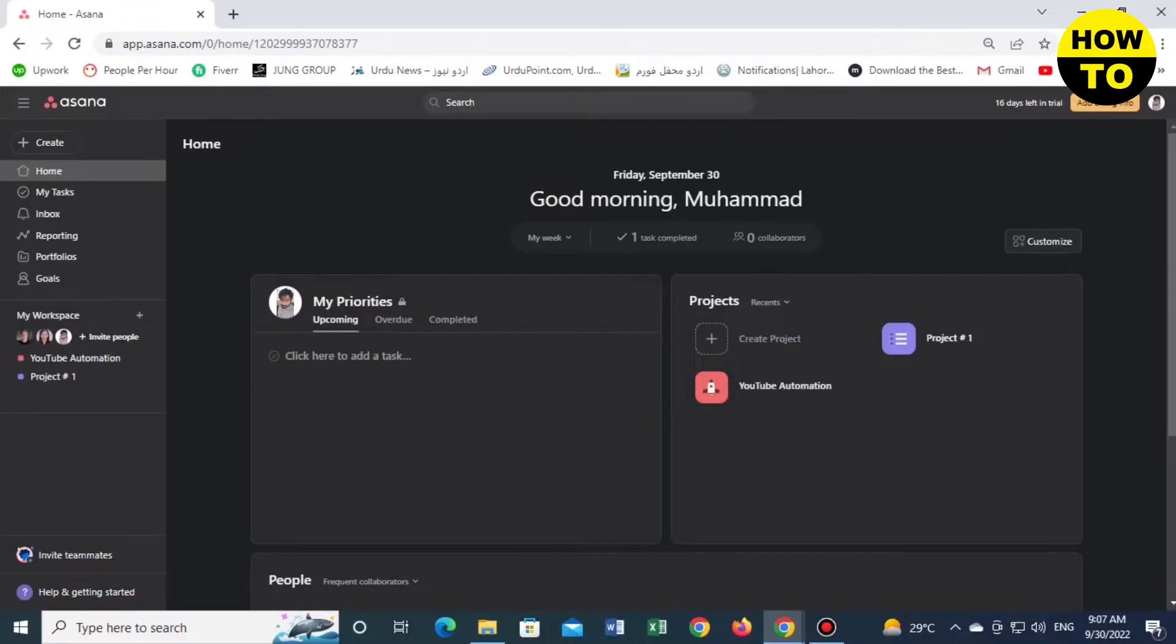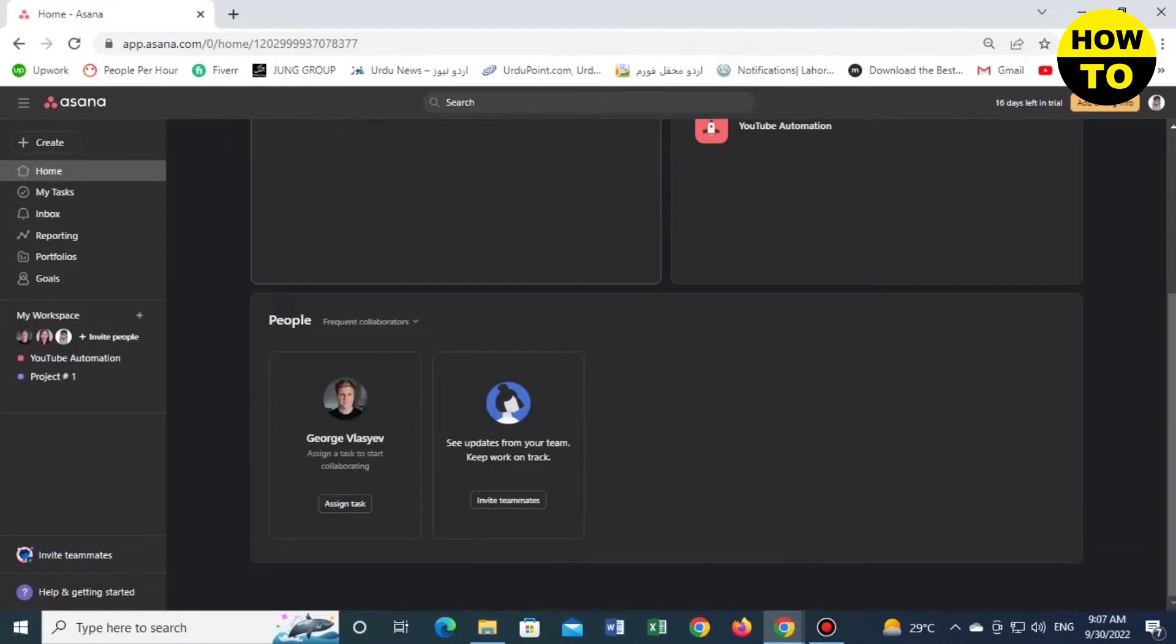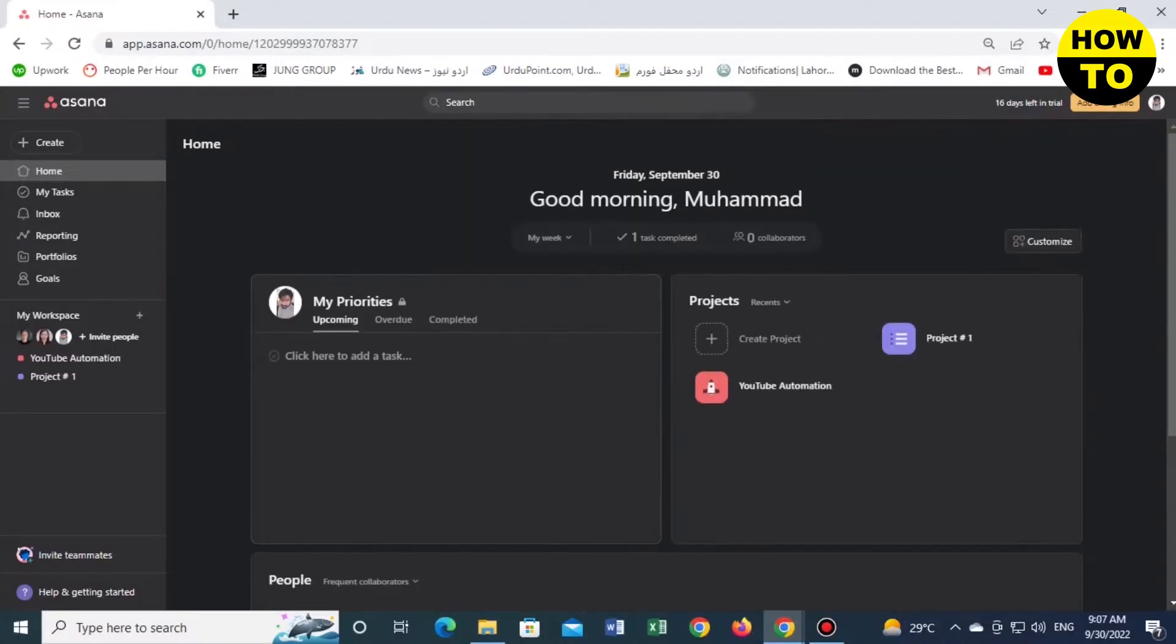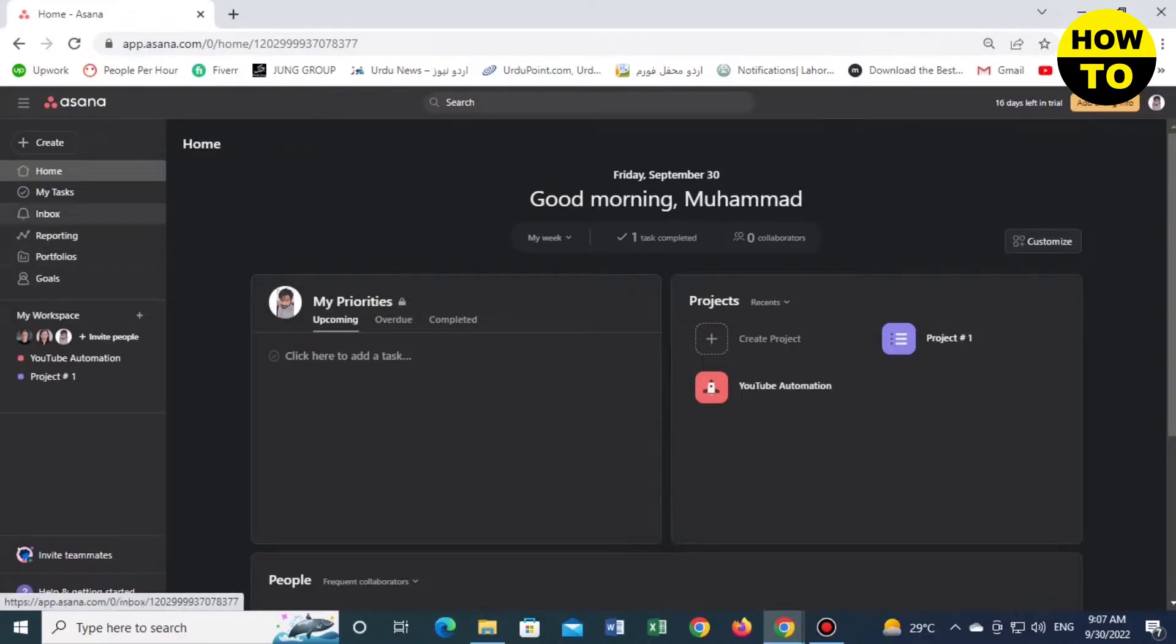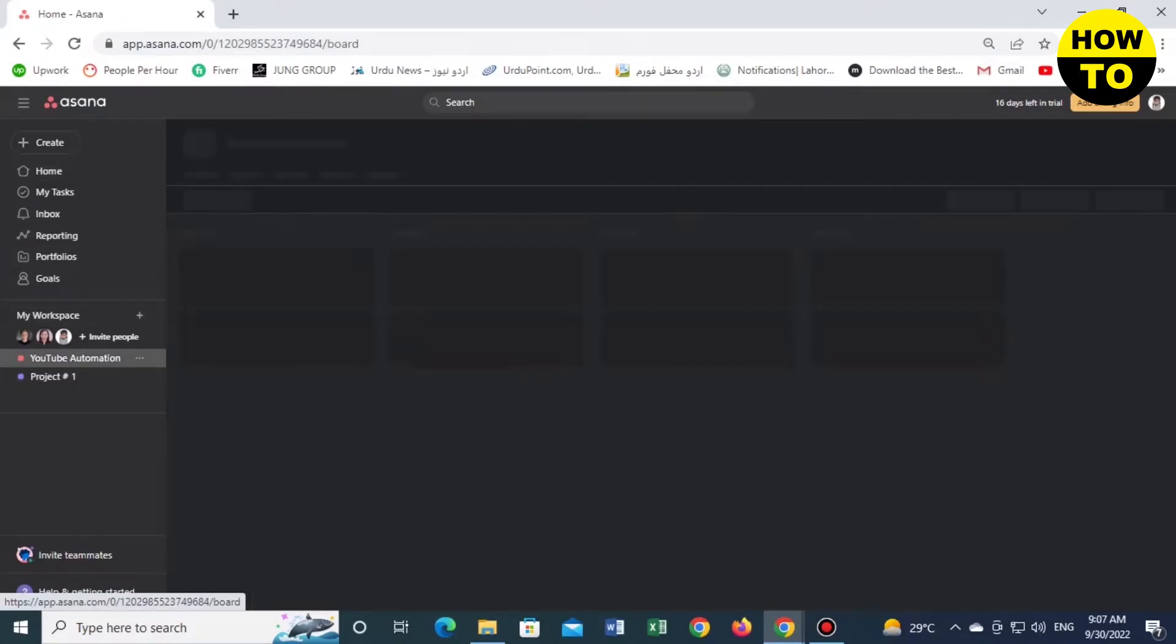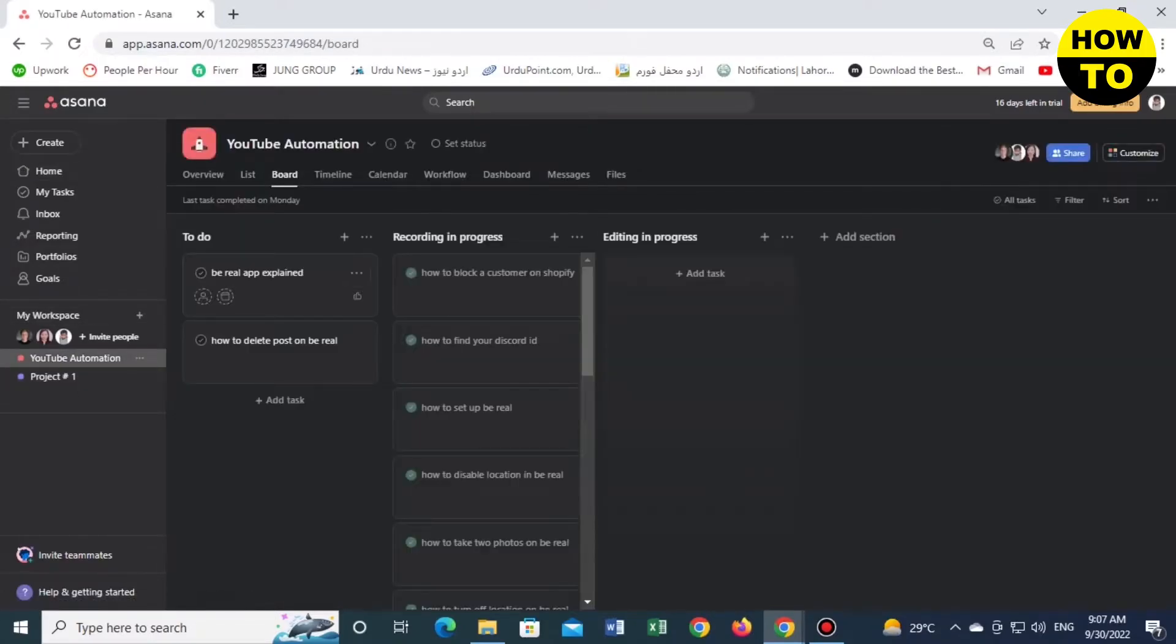This is very simple. Just follow all these steps. This is the main interface of Asana. On the left side, multiple options are available, but we will open our relevant project, YouTube Automation.